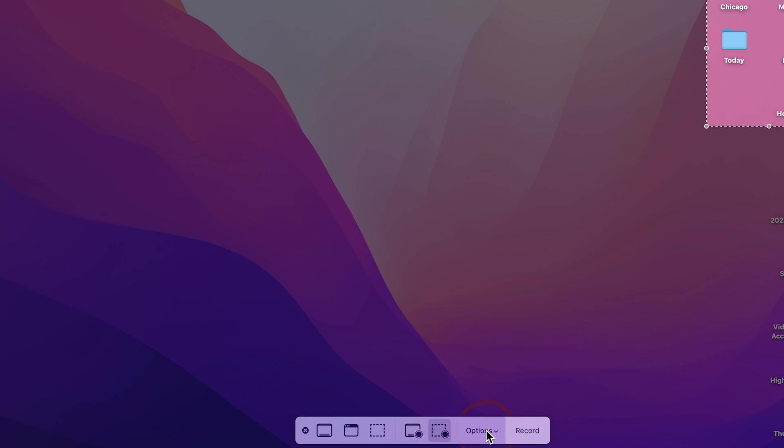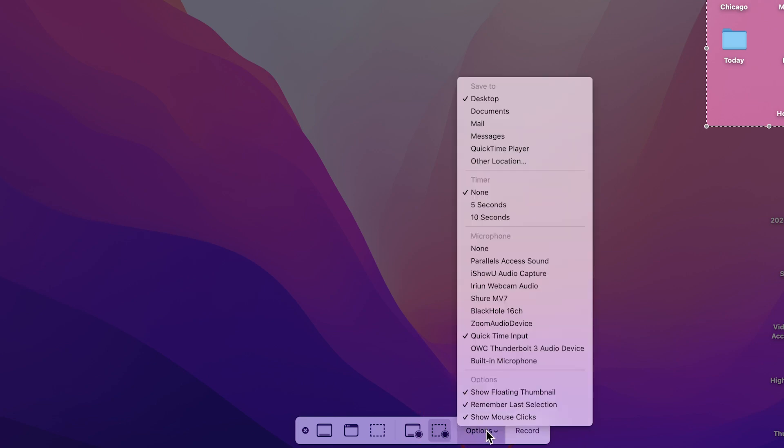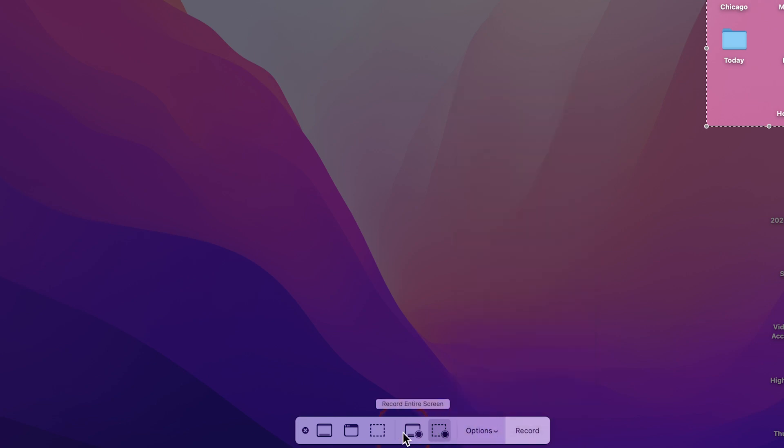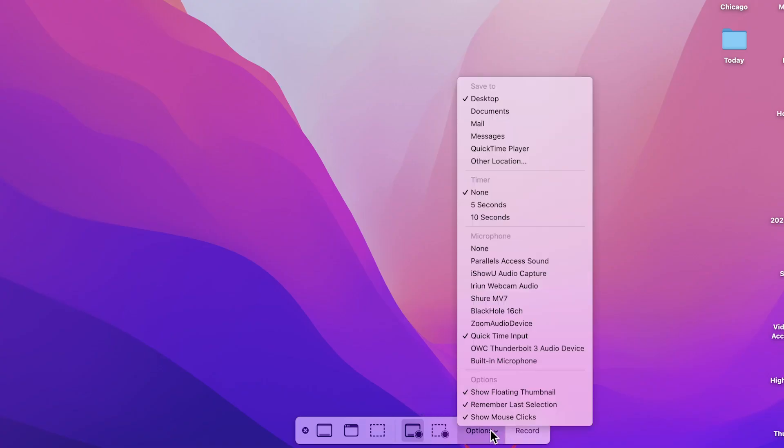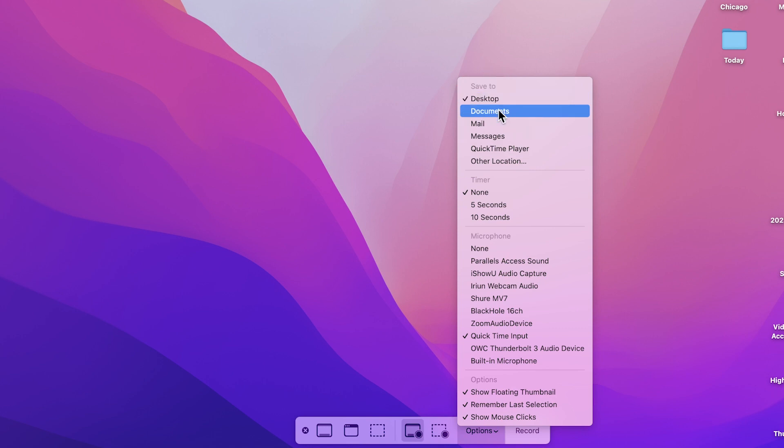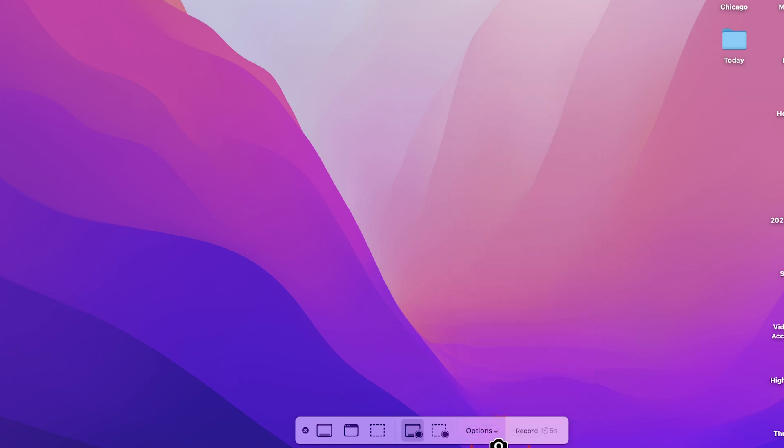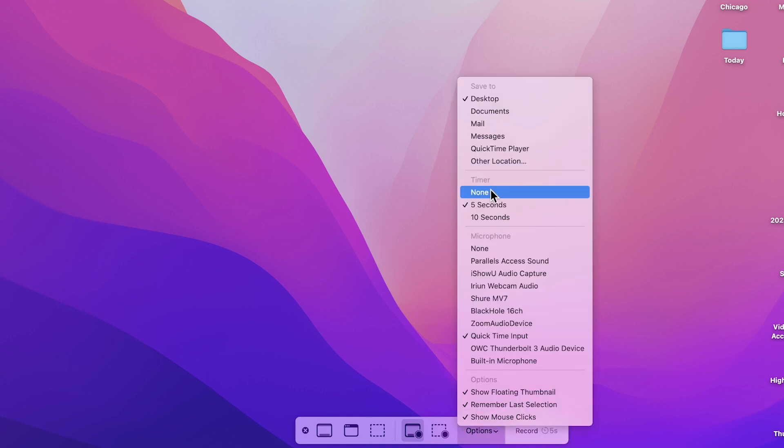And under options, you have a lot of ways to change how this saves. So if you don't want it to save it to your desktop, you could actually save it to your documents folder, or directly to mail. You could have a timer if you're recording video, for example, and you could change your microphone in the case of recording video.